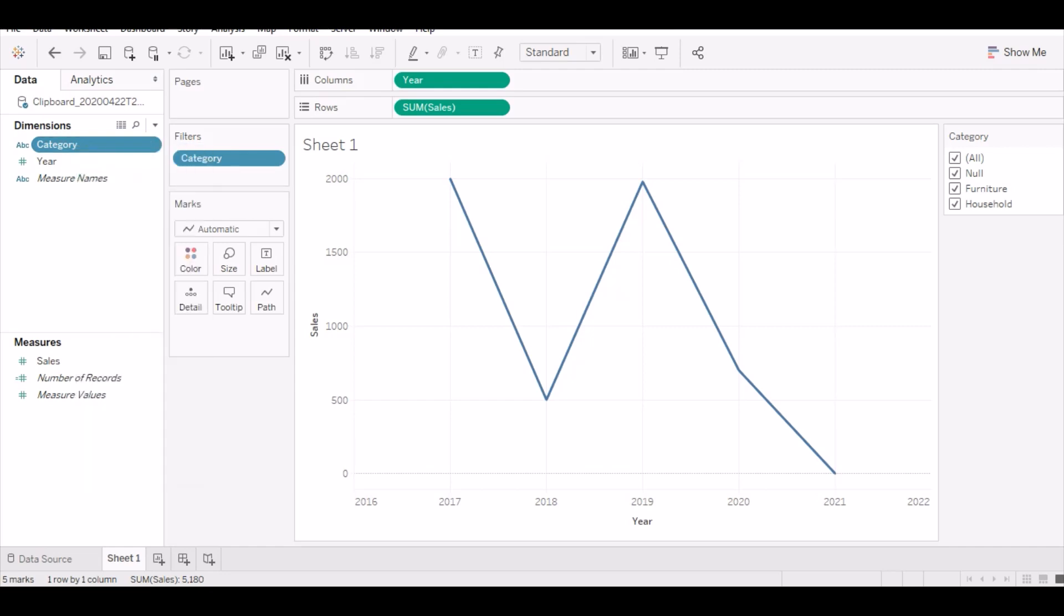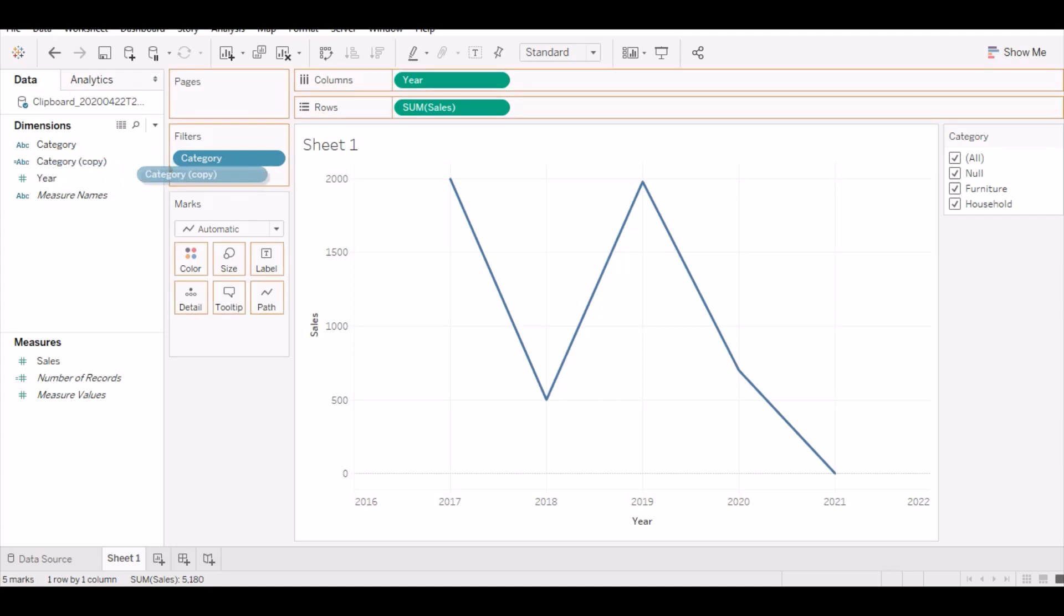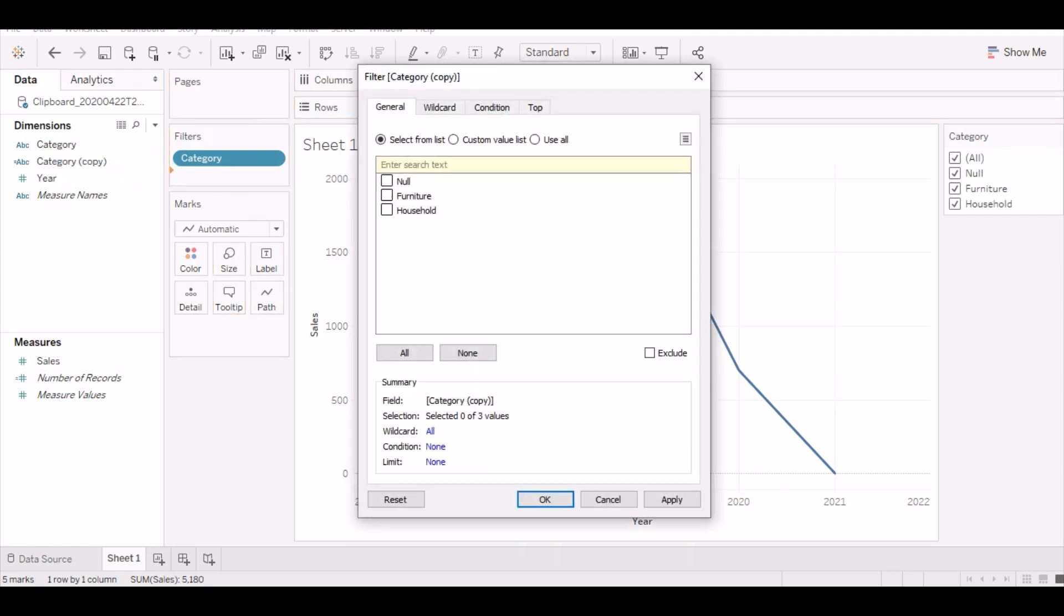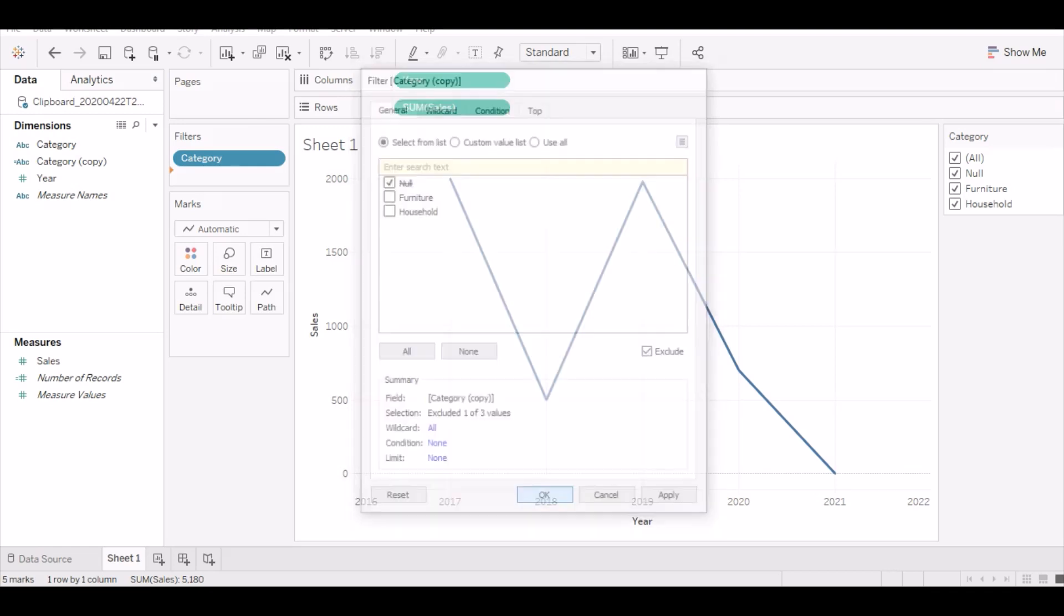To remove the null from the category filter, we need to duplicate the category field and then place it in the filter shelf. Exclude the null value from the category field. Duplicate field created.